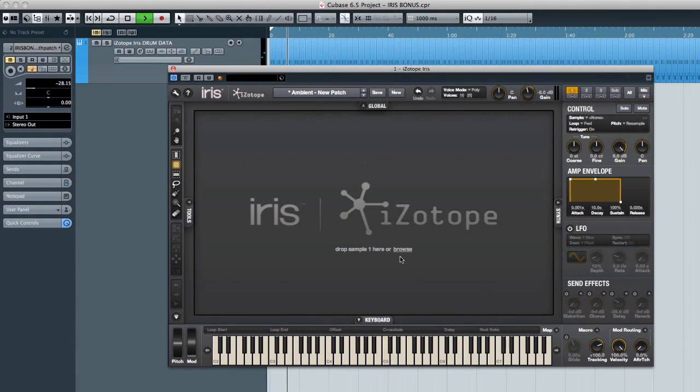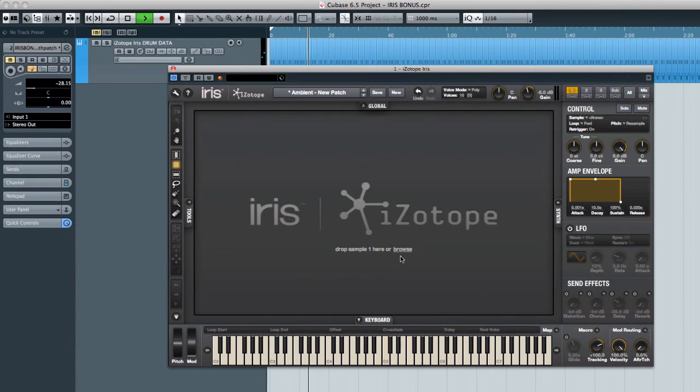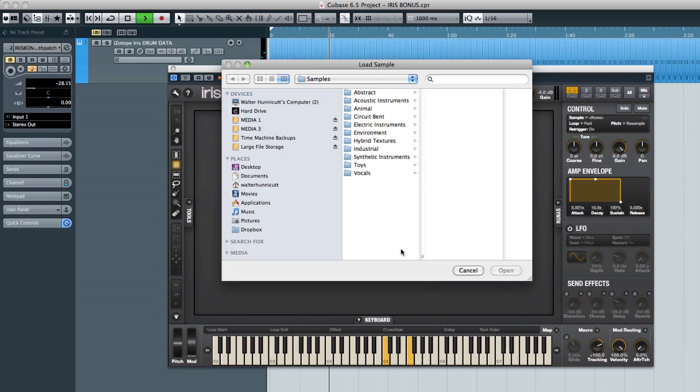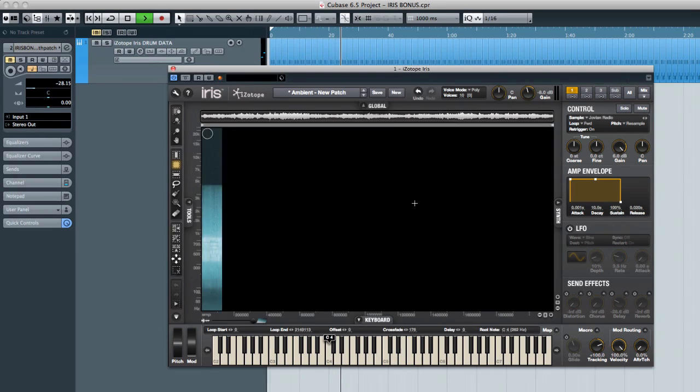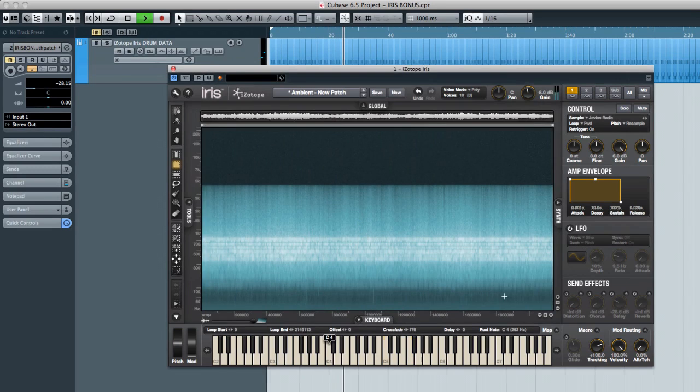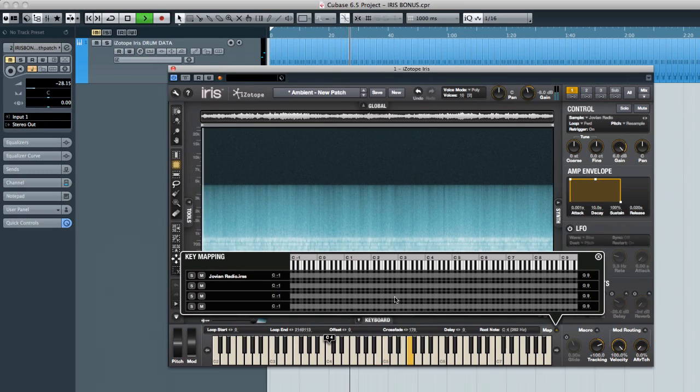Now I used Beat Designer to create a basic kick snare hat pattern and I've inserted that into track one. If you look at the miniature keyboard in Iris you can see which keys are receiving note data because they light up. So now I'll load a sample into voice one and I'm just going to kind of pick something. Next open the mapping window and then adjust the range so that voice one is only responding to the kick drum.